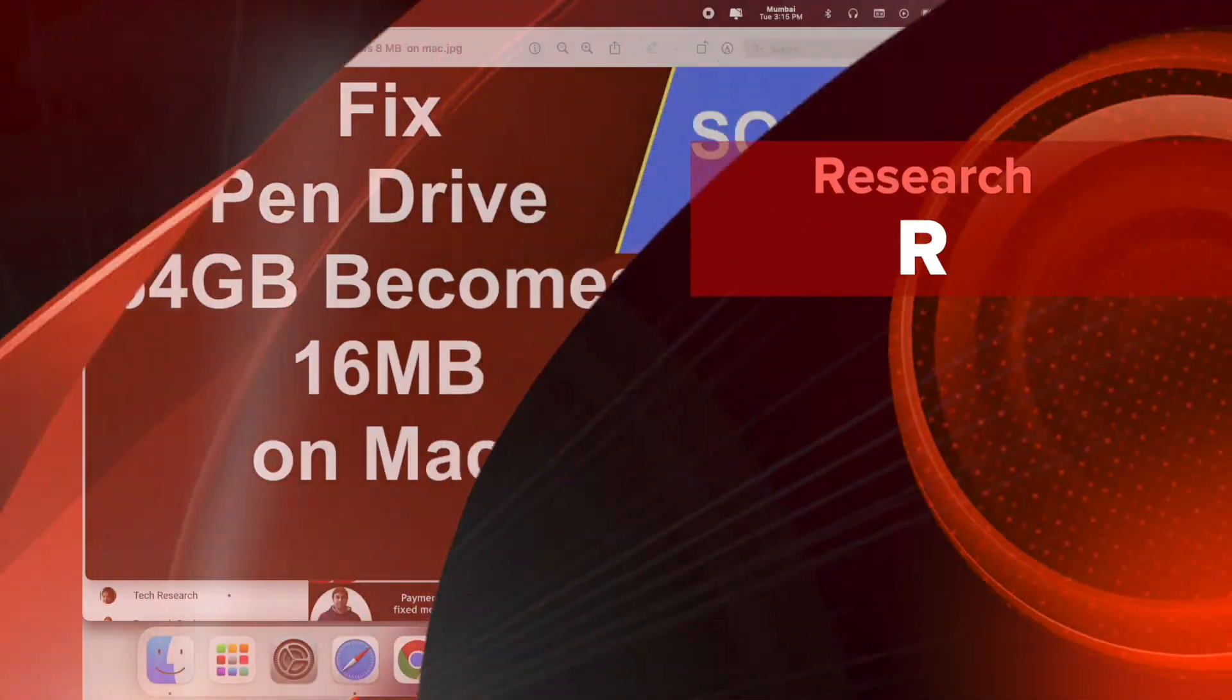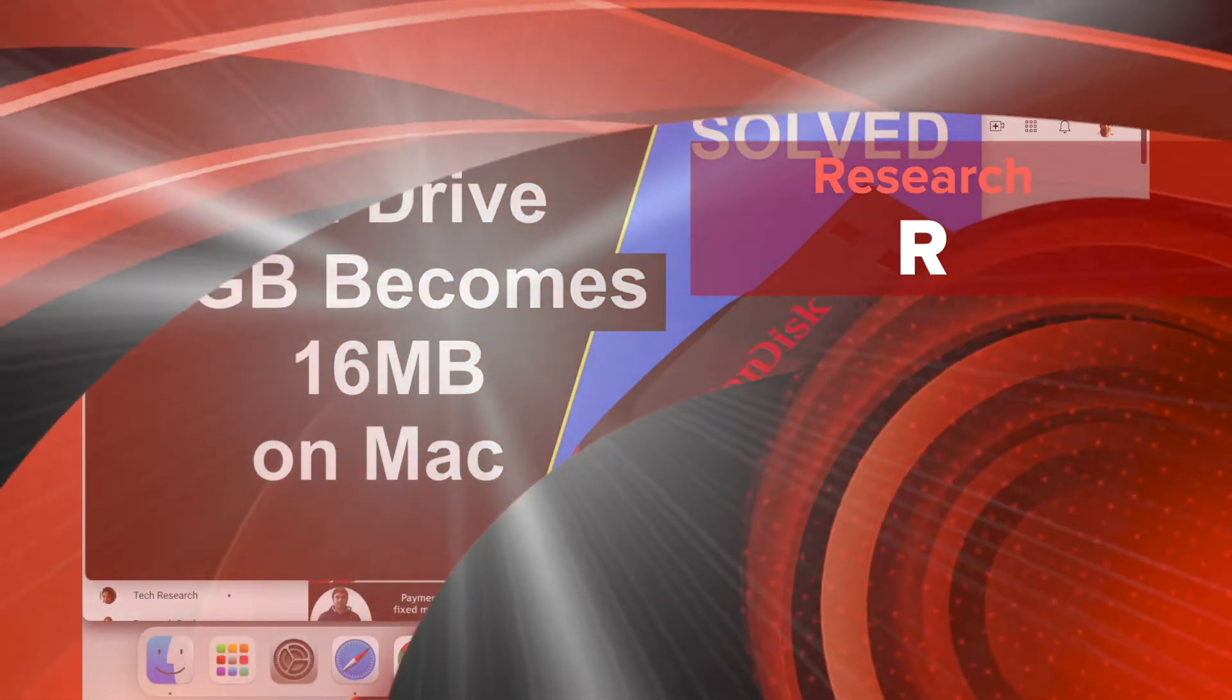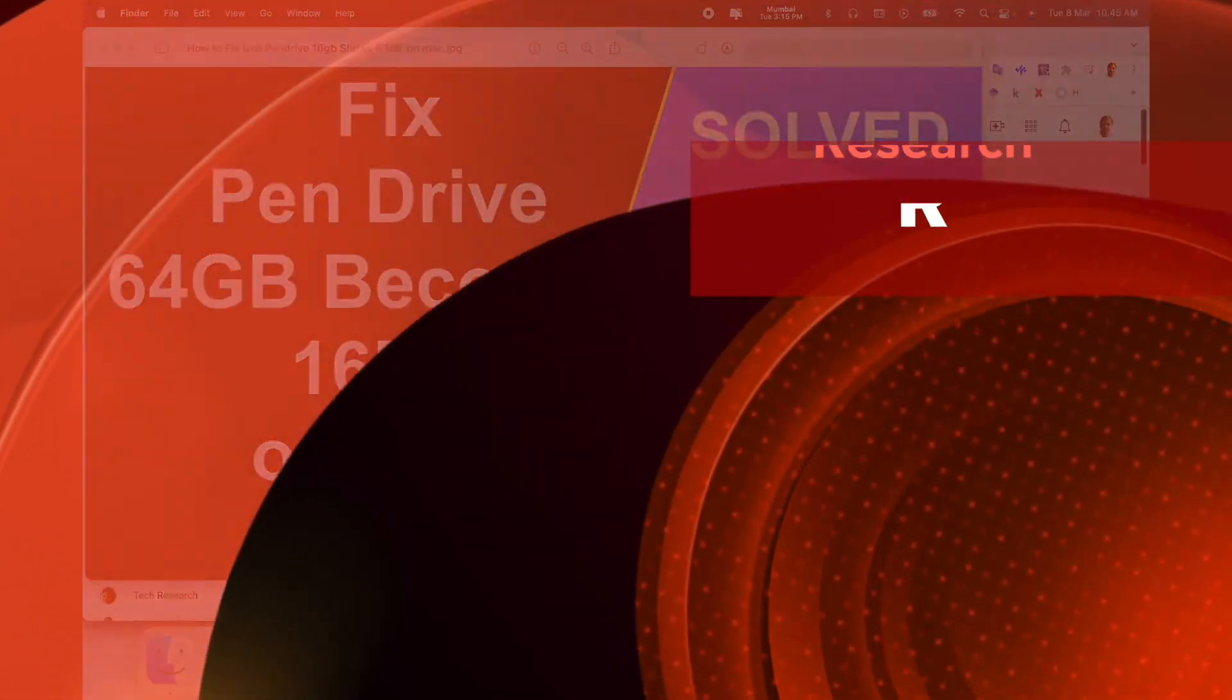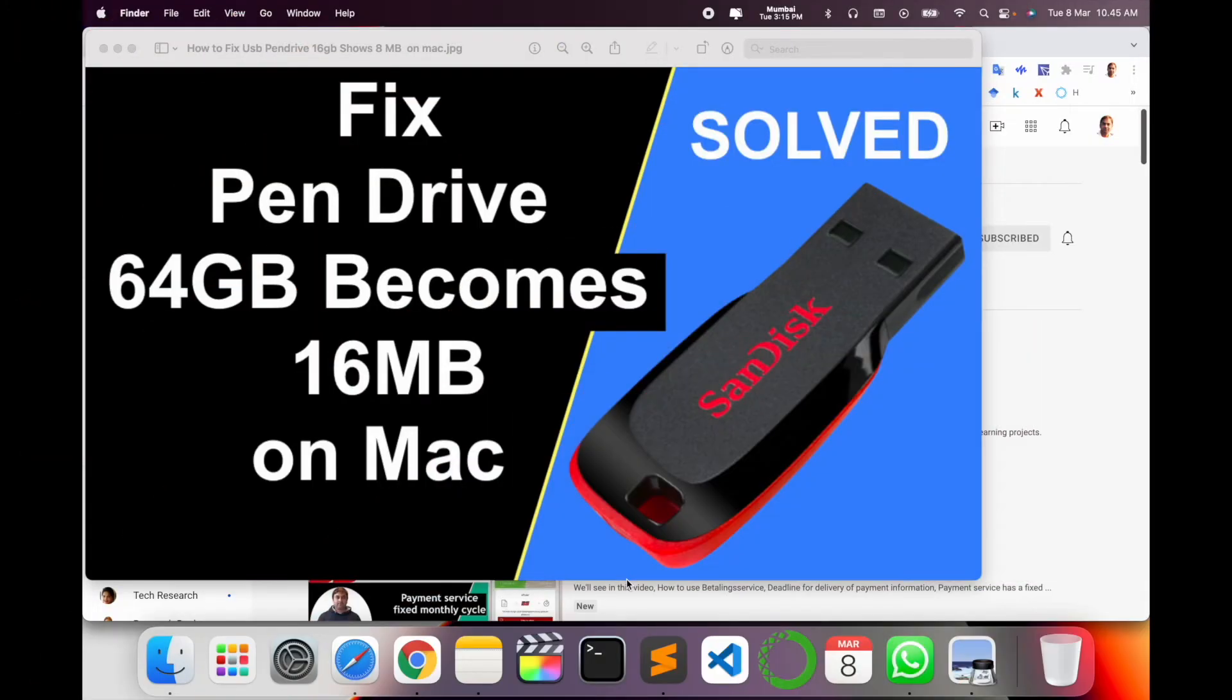Welcome to Research Rocks. In this video we will see how to fix a pen drive where 64 gigabytes becomes 16 MB on Mac operating system.